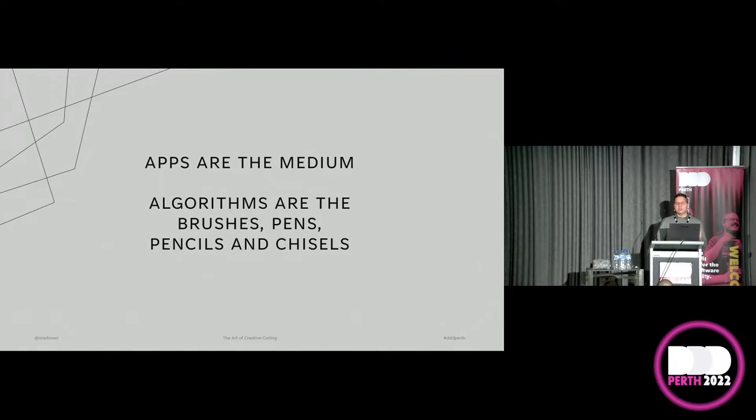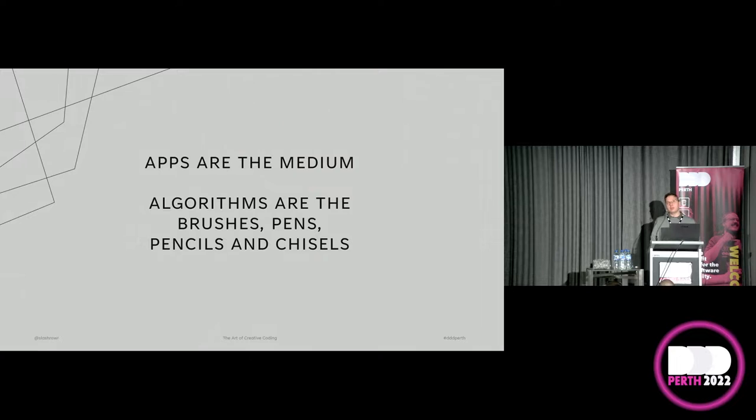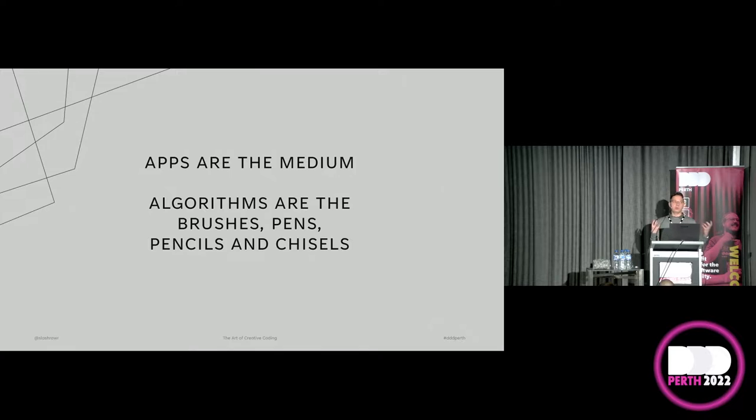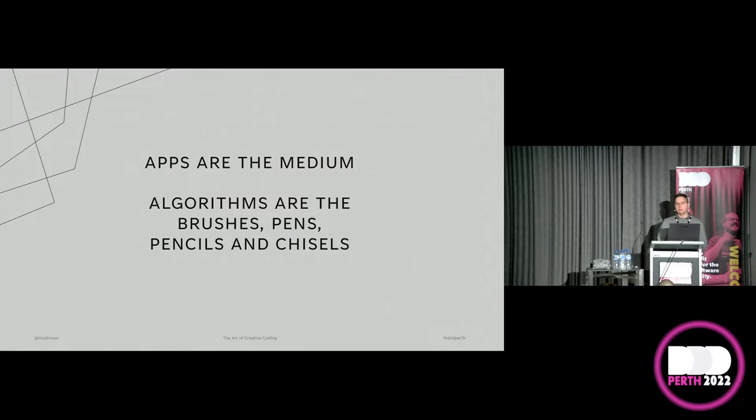But today I'm going to be showing you p5.js and ShaderToy, which are two tools that create art in very different ways. But both tools are web-based, both are freely available, don't require any subscriptions or any payments, and you don't even have to create an account on any of the sites. You can just kind of use them.